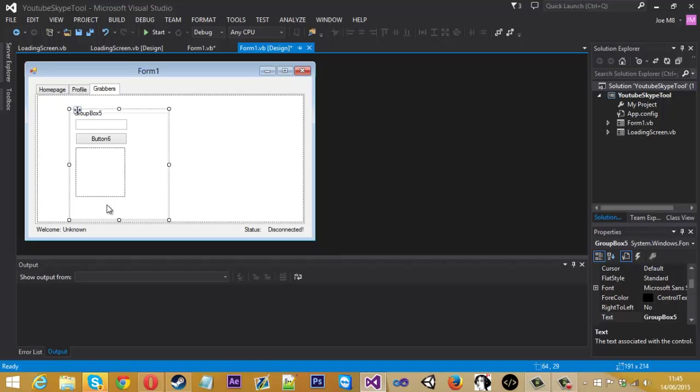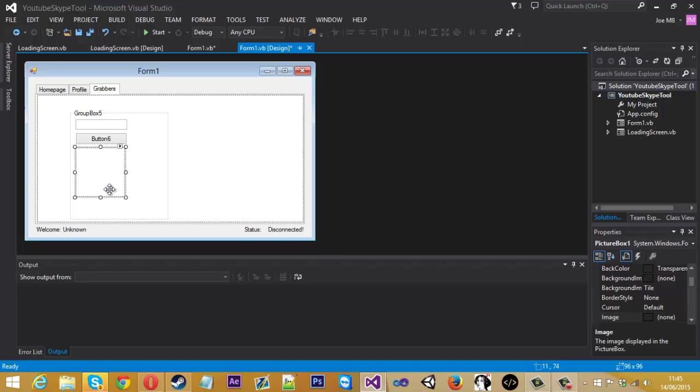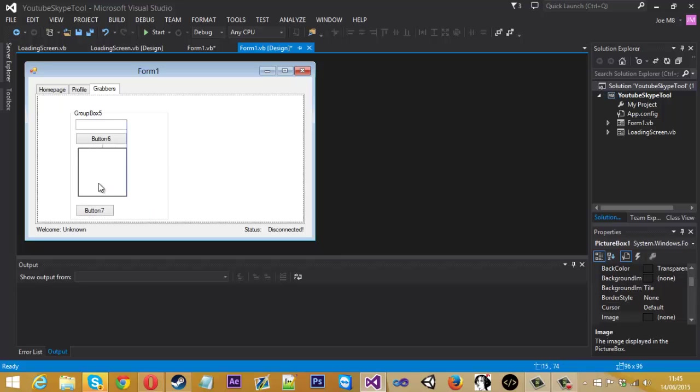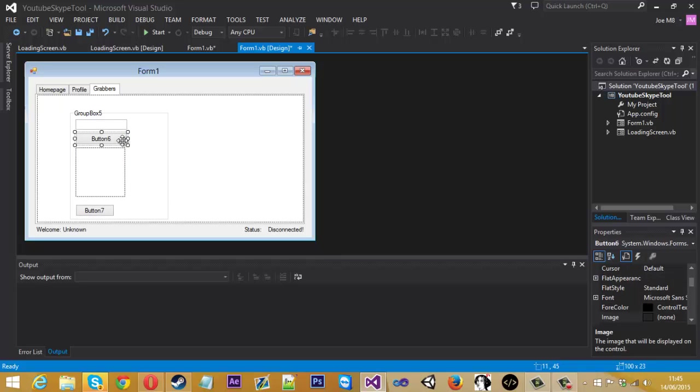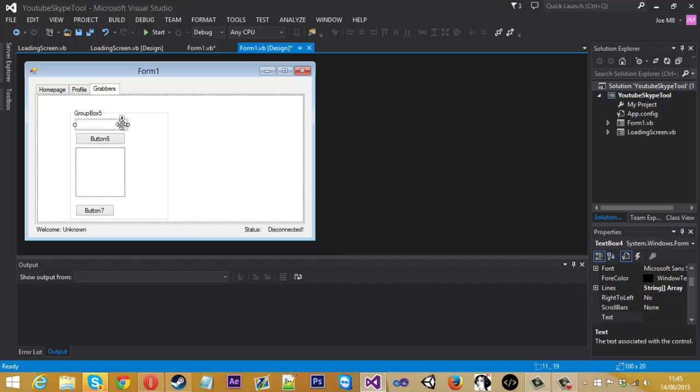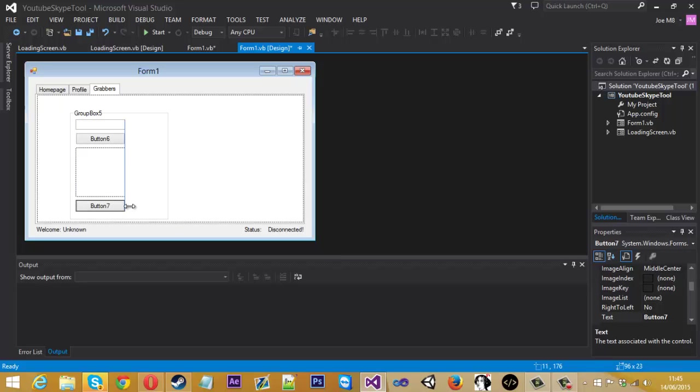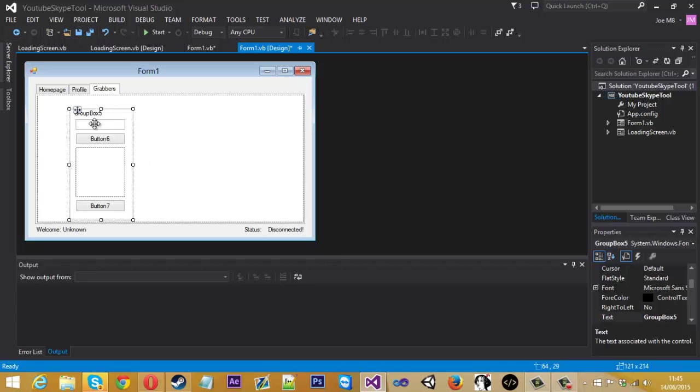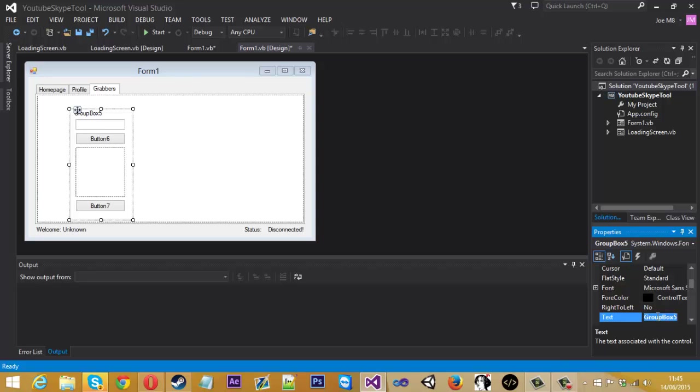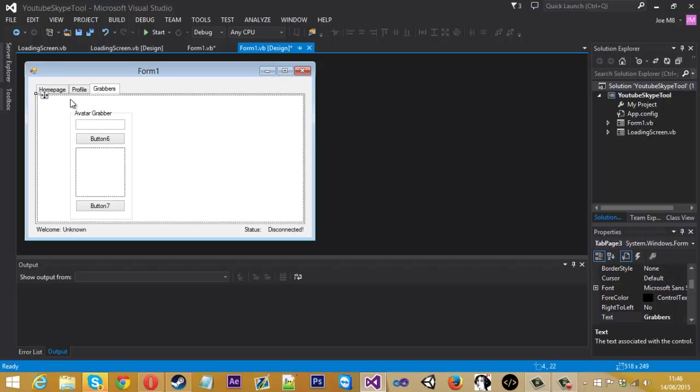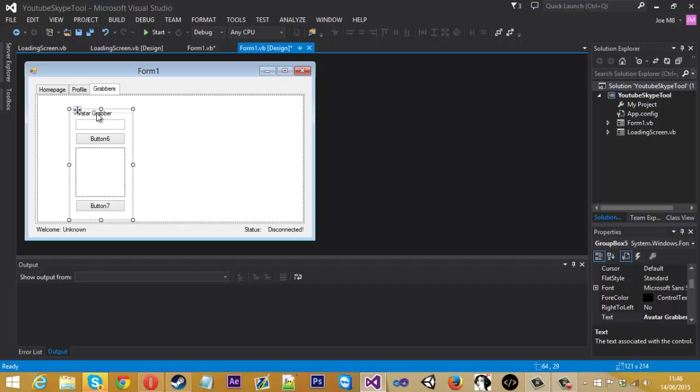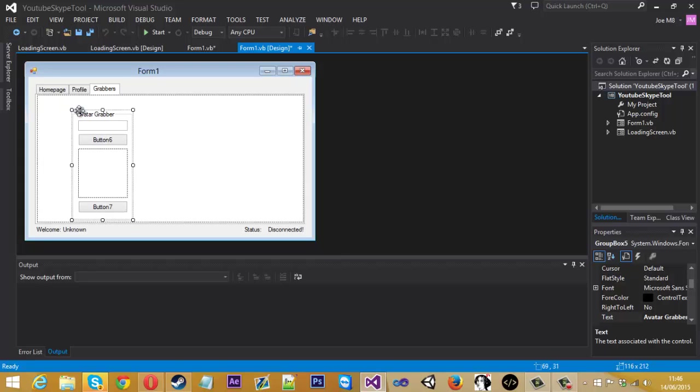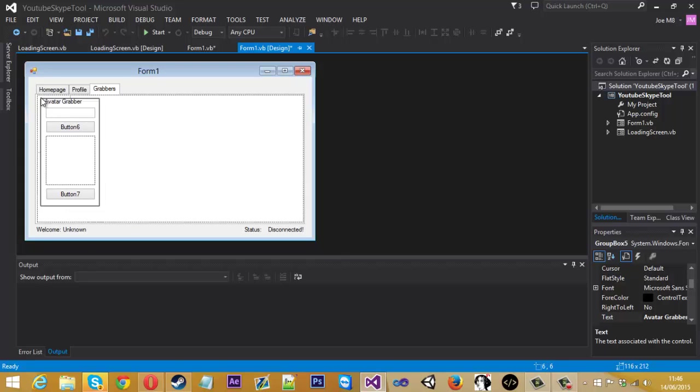So I've lost that last button. It's under here. So we've aligned that. Just drag them down. And I'll just rename this group box 5 to avatar grabber. So that's what we're going to be using to do this.